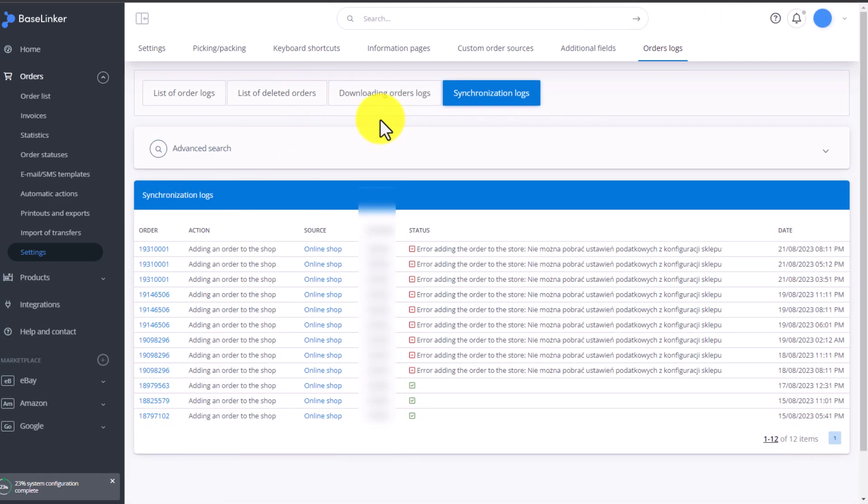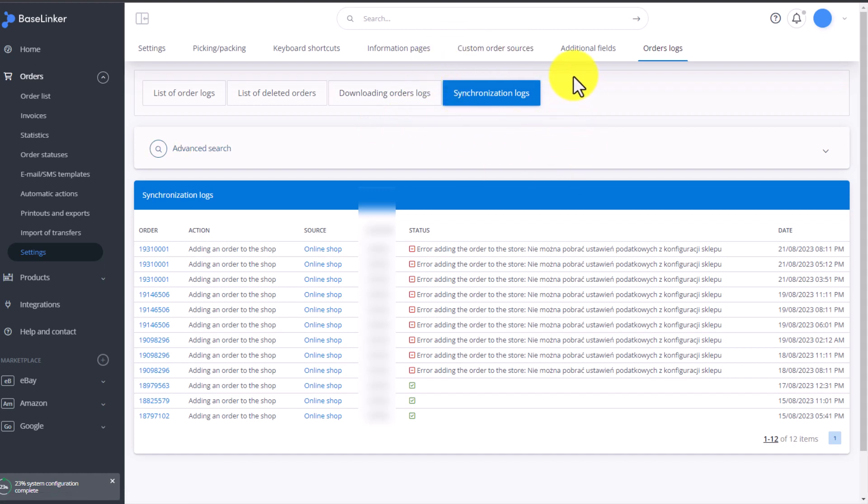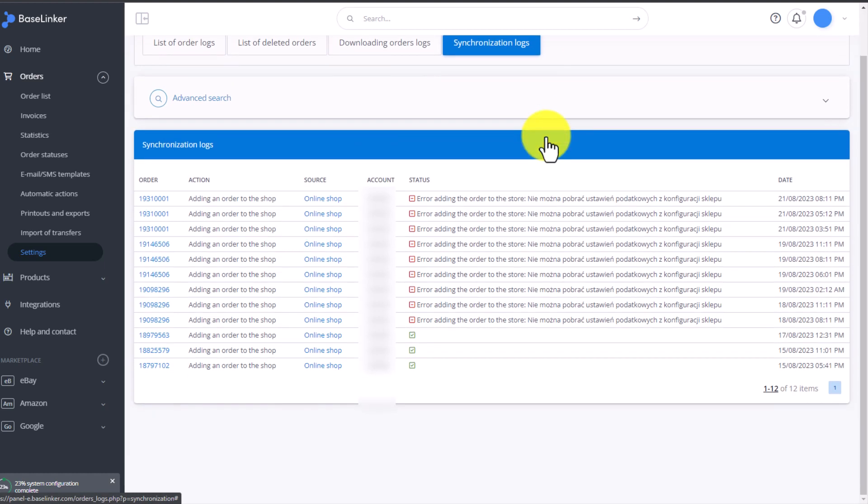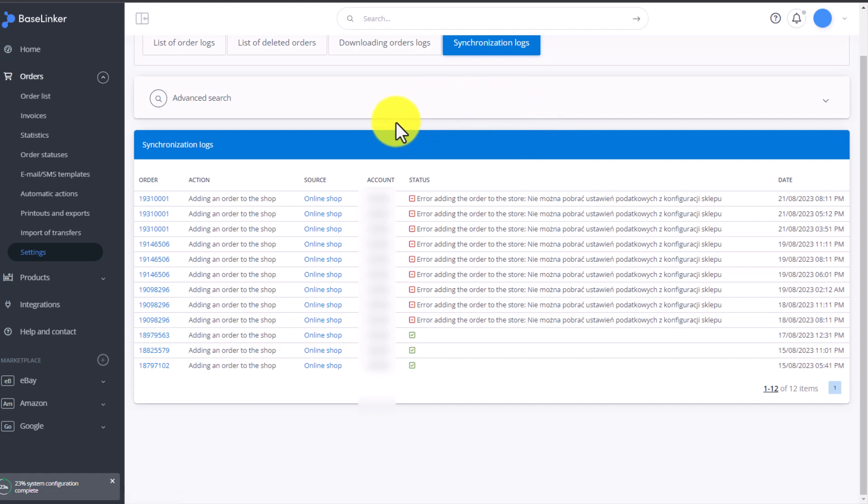The last tab contains synchronization logs. Here you can see errors in uploading data to your marketplace or store, for example, a problem with invoice forwarding or with transferring the order to the store. It is worth visiting this tab periodically to verify problems with orders on your account.